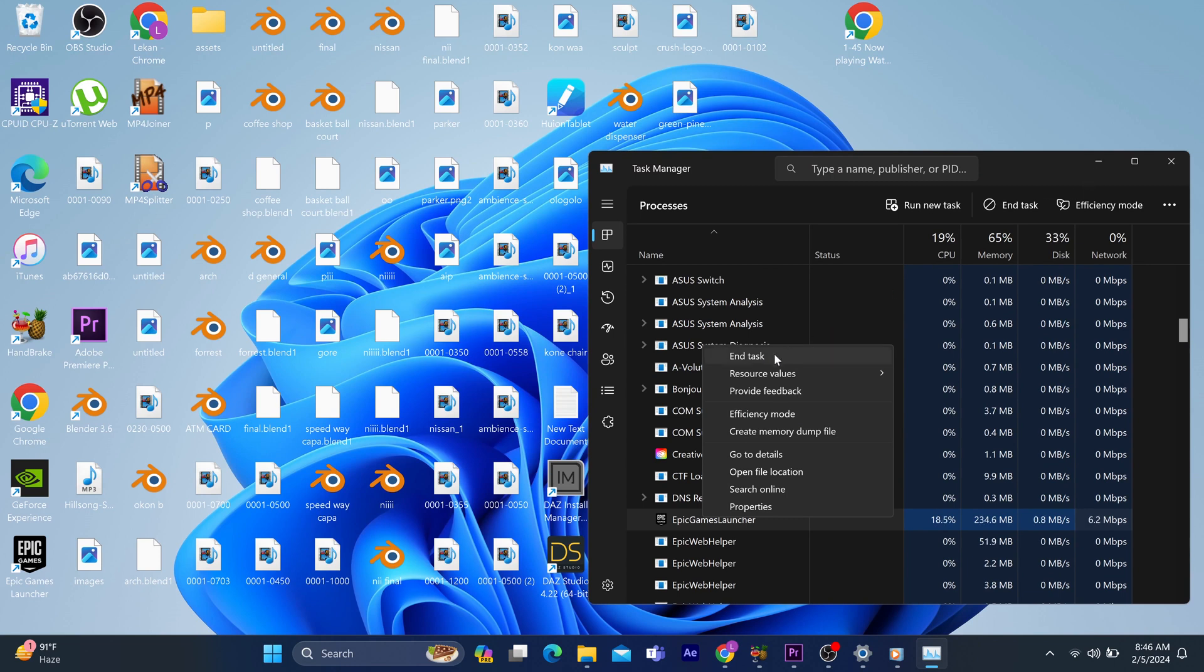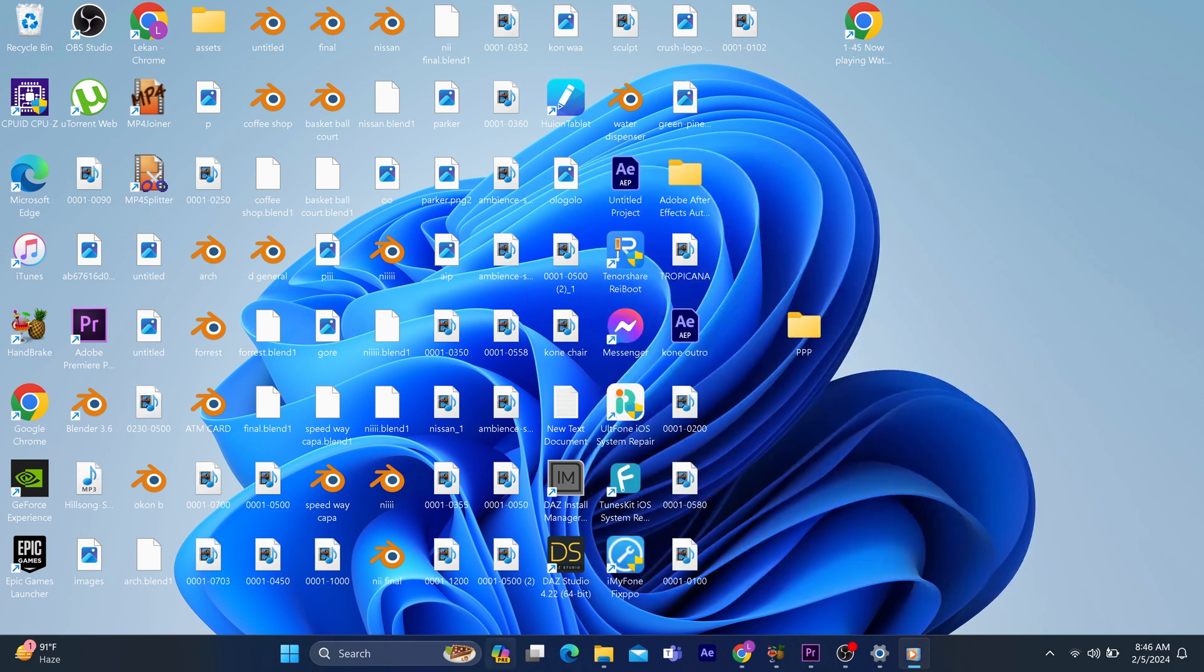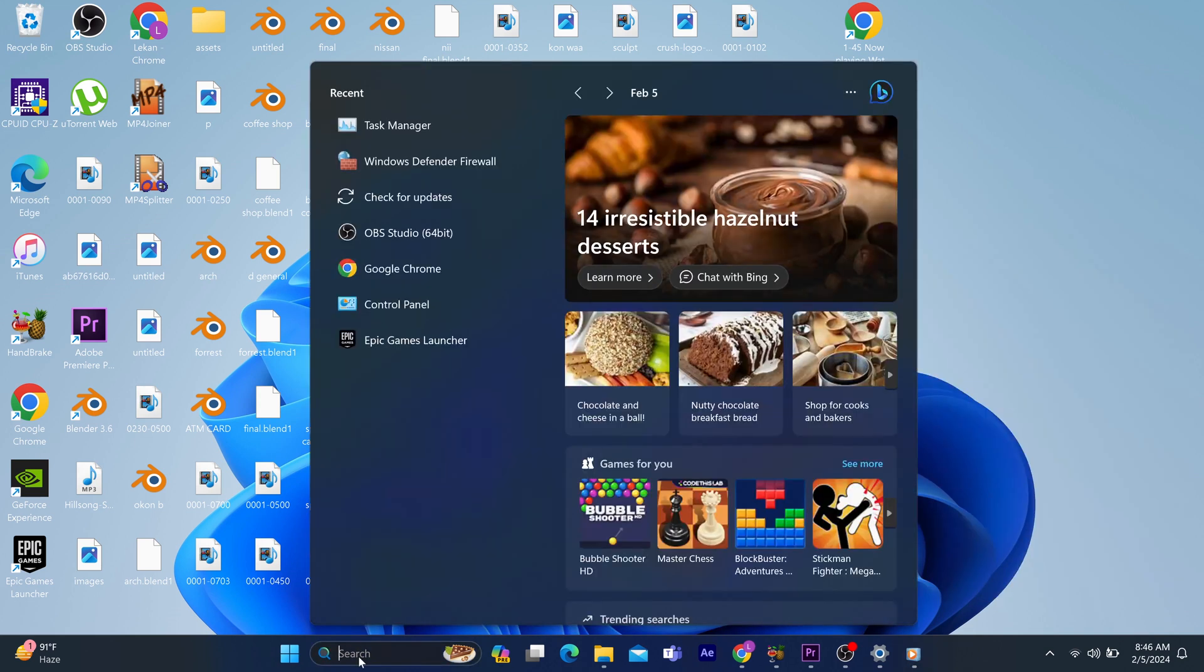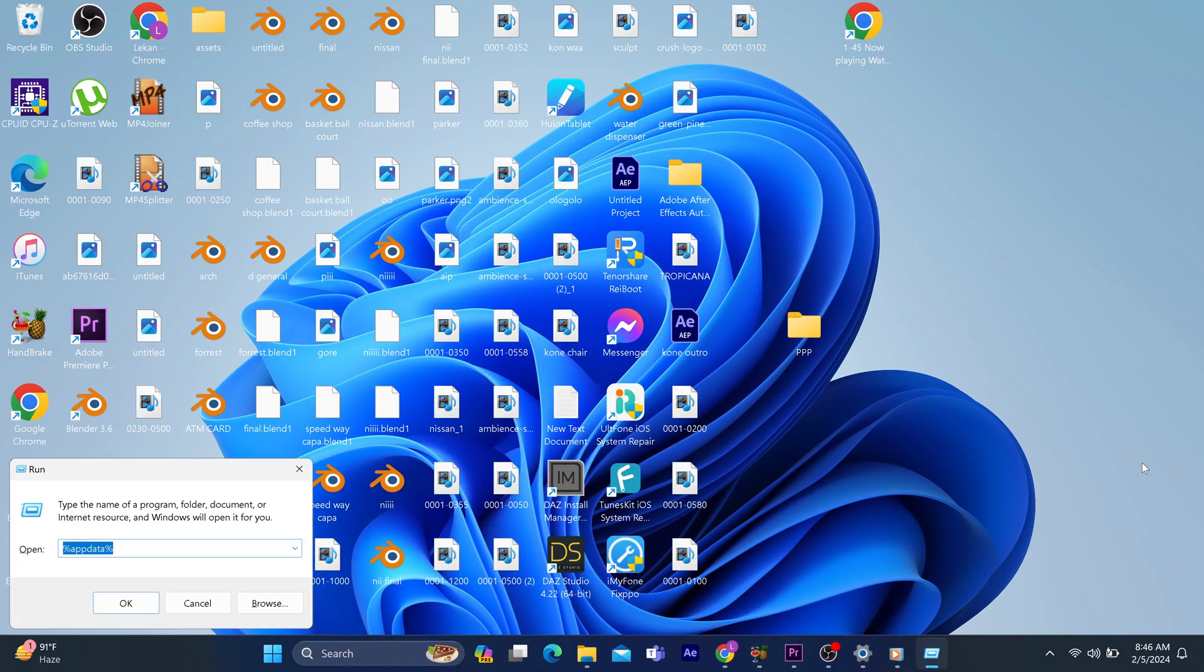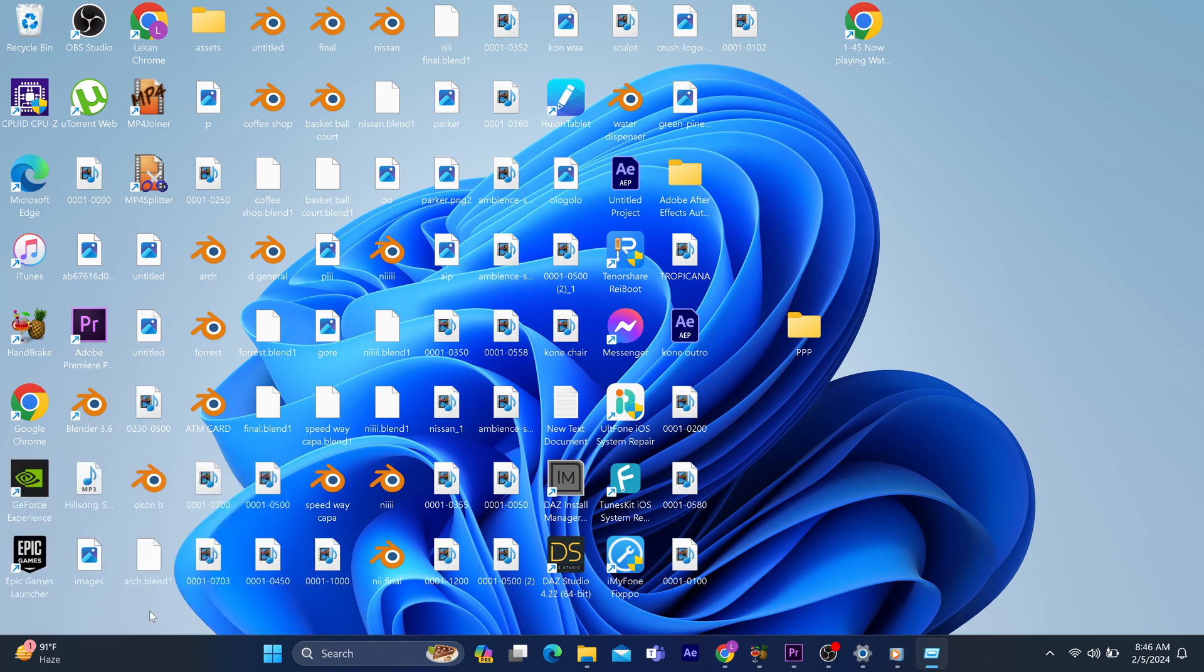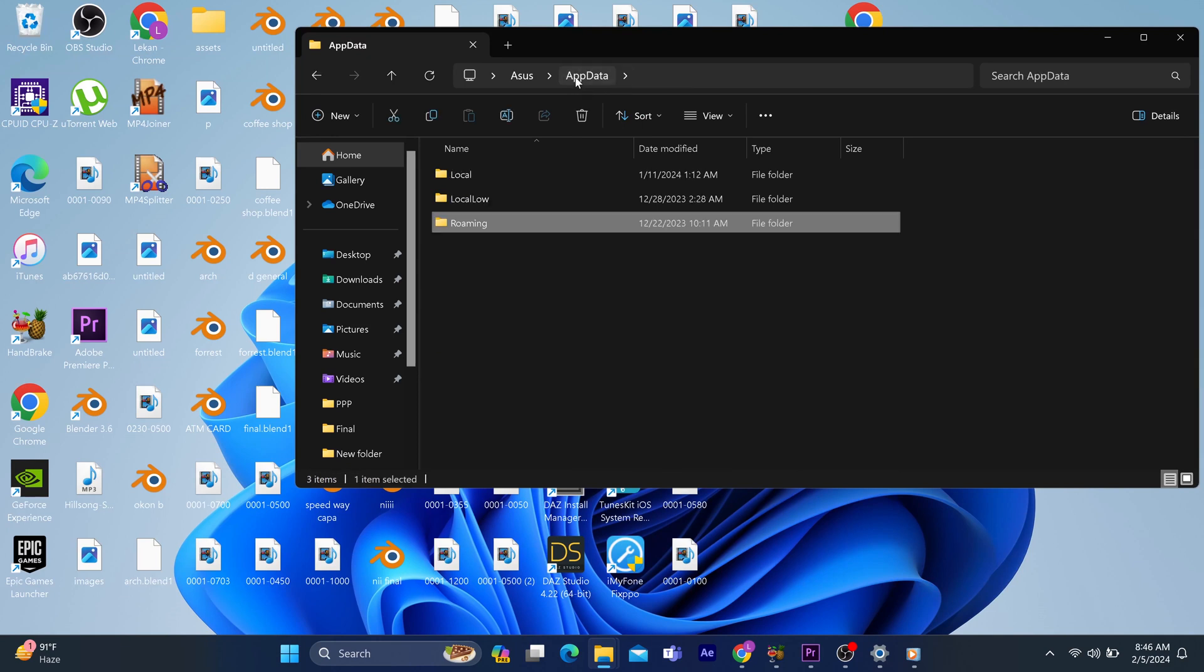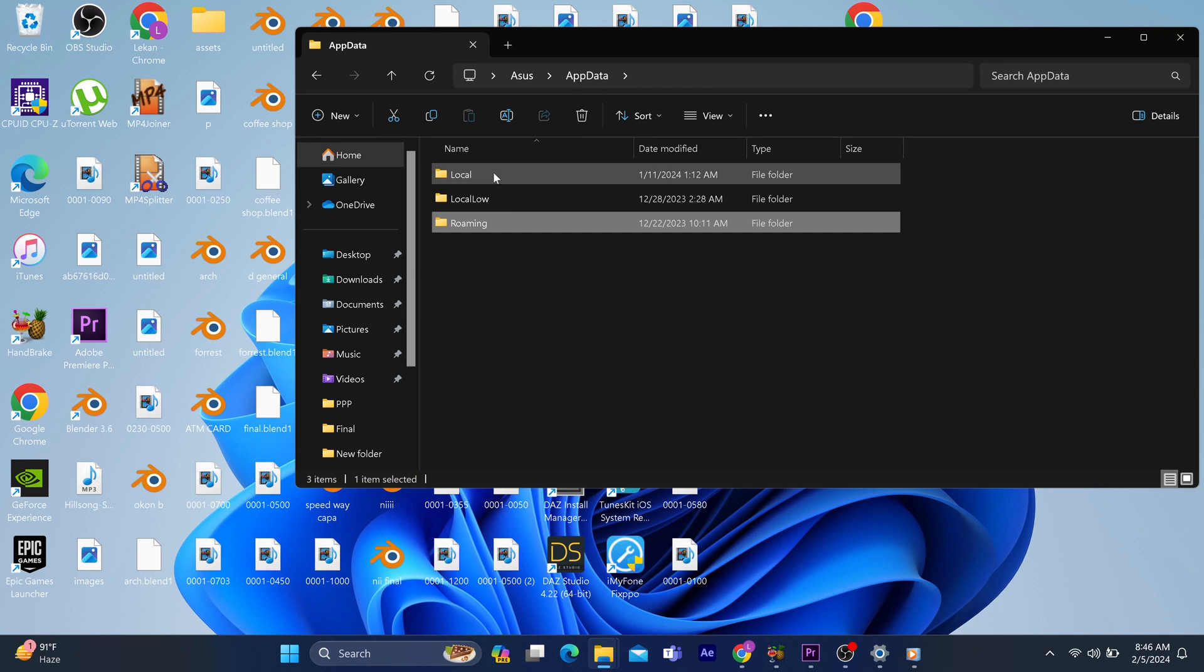When you're at the home page, press the Windows key together with the letter R. Then type this command instruction. The file opens and you tap on AppData.